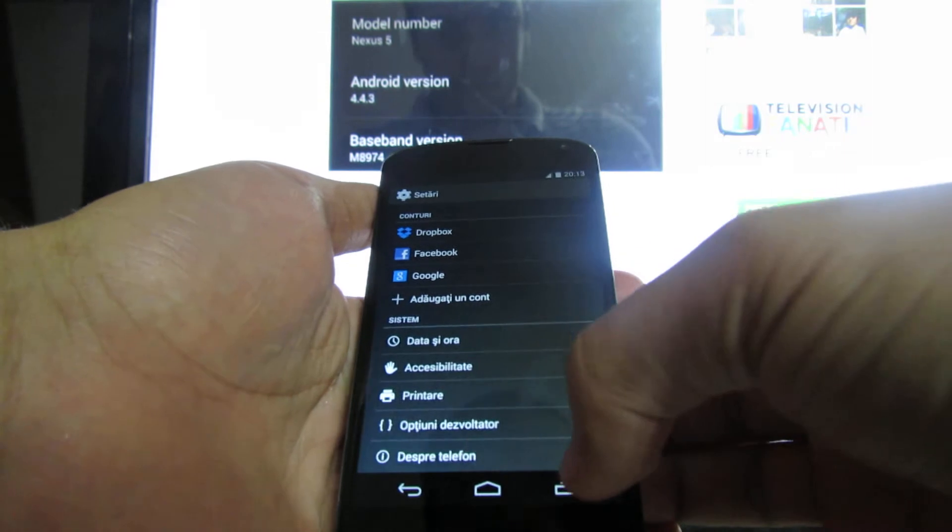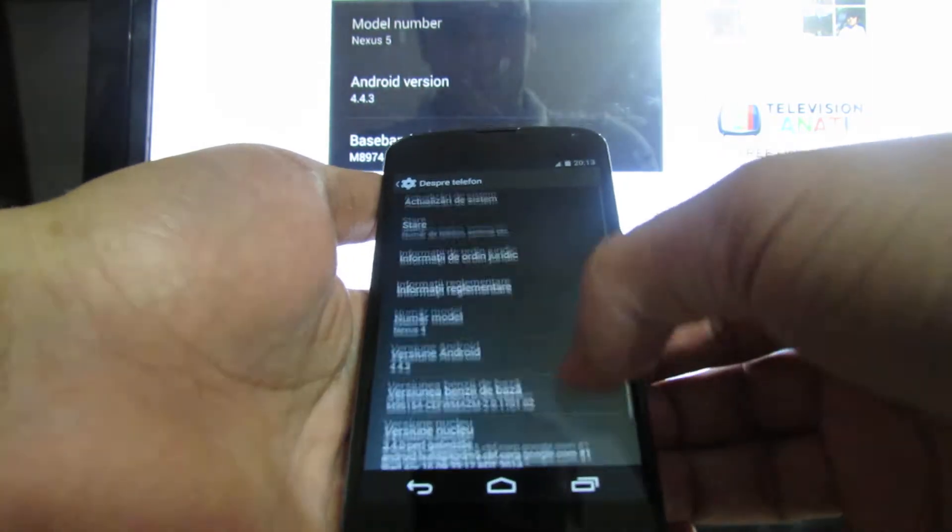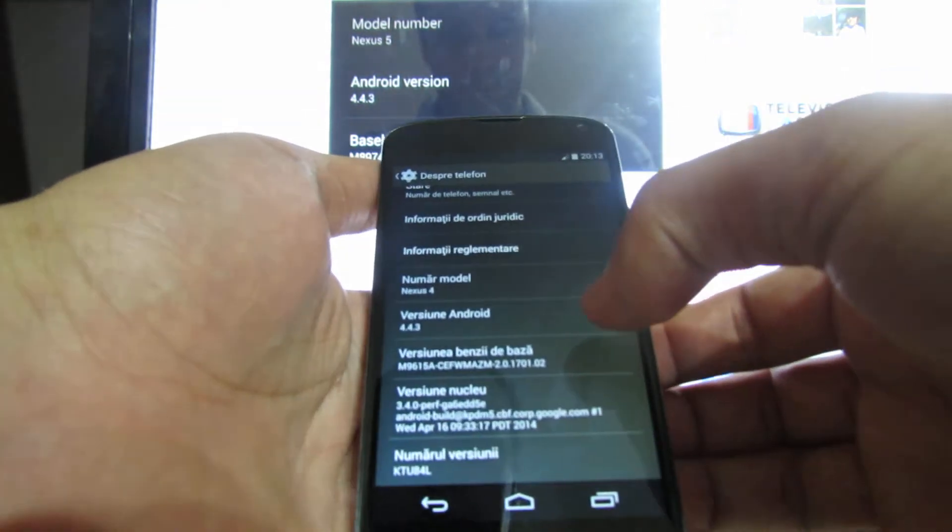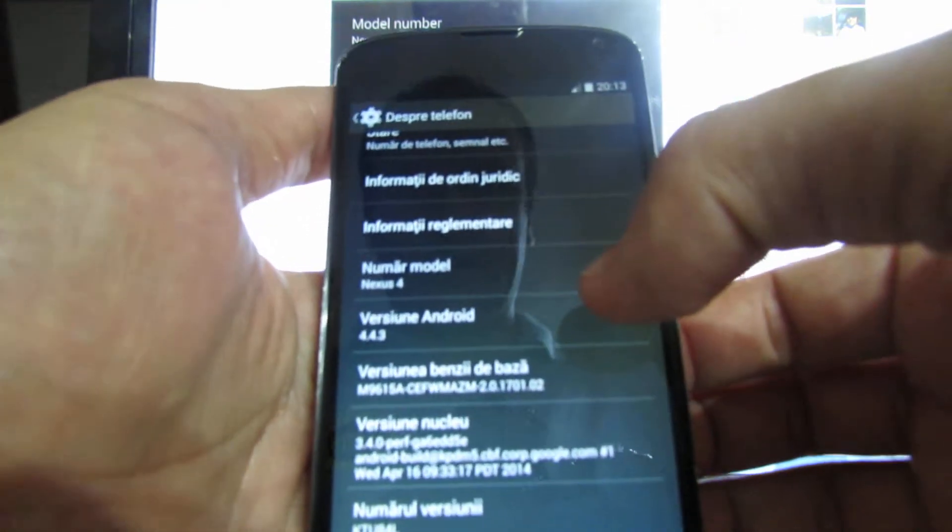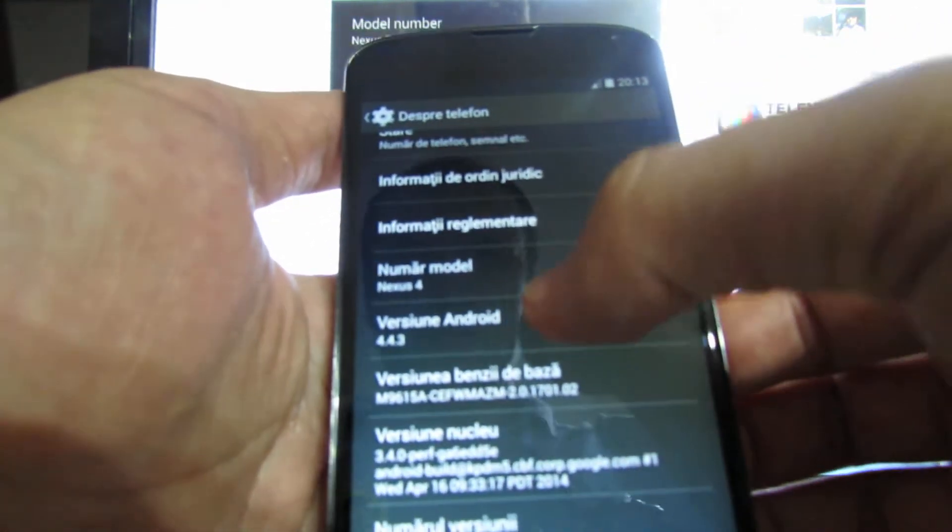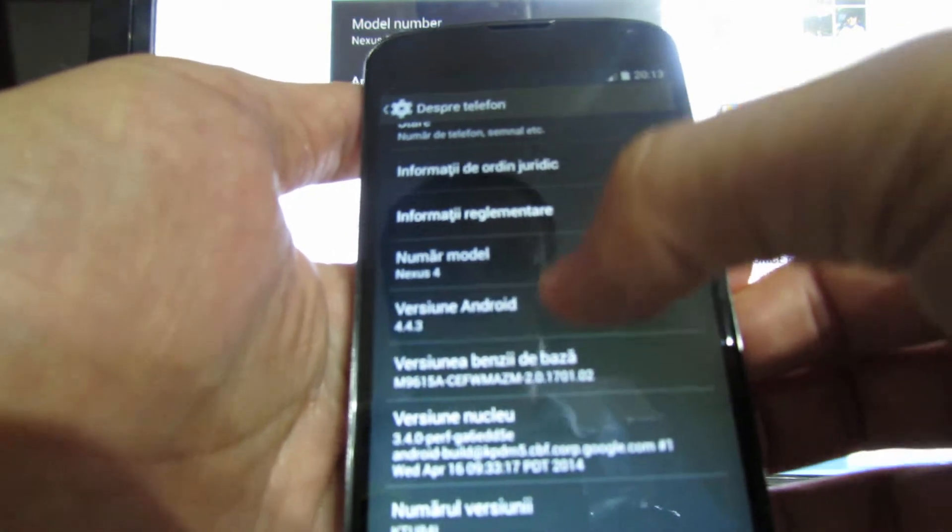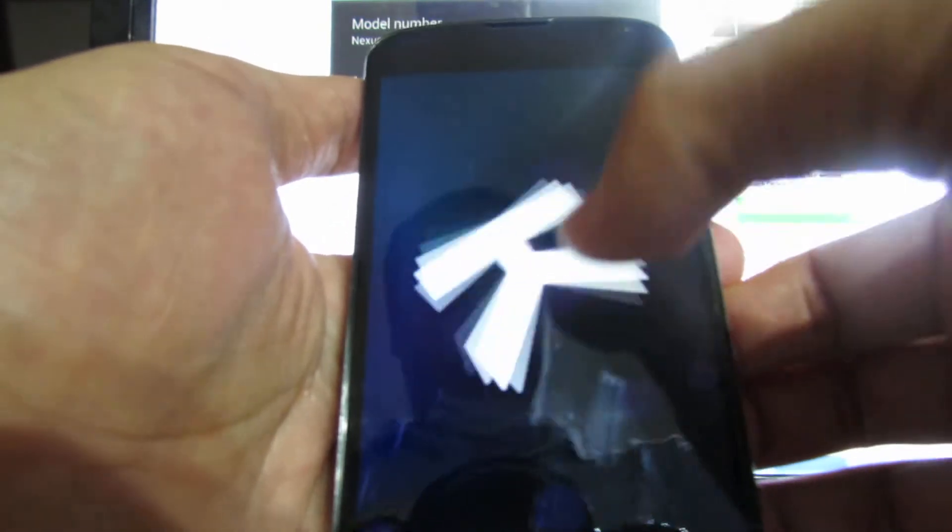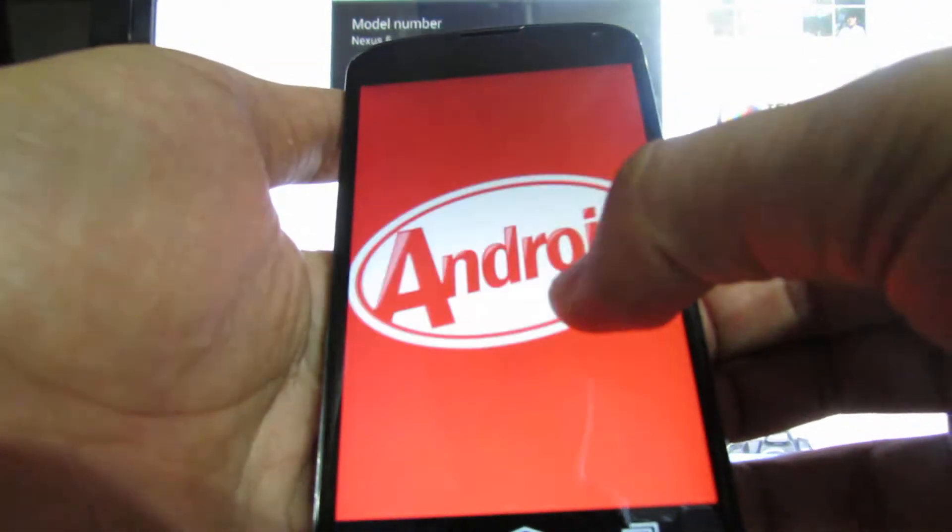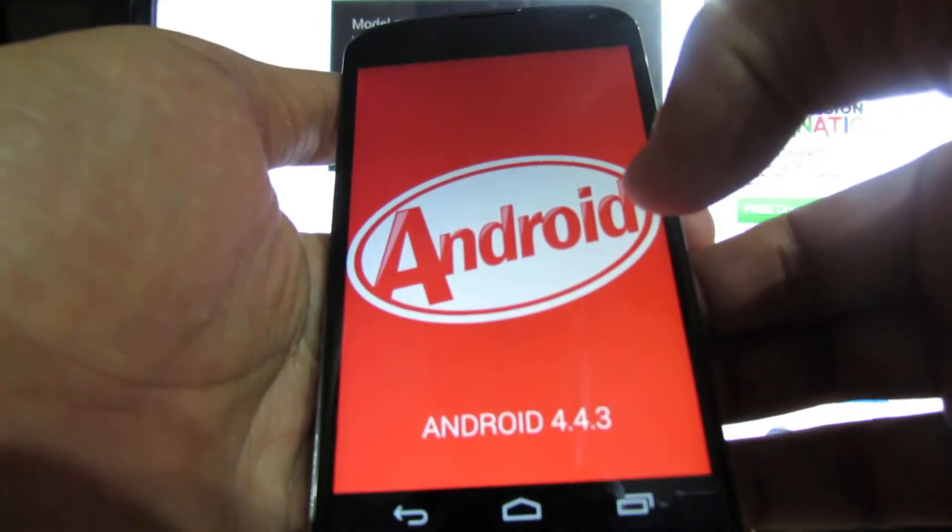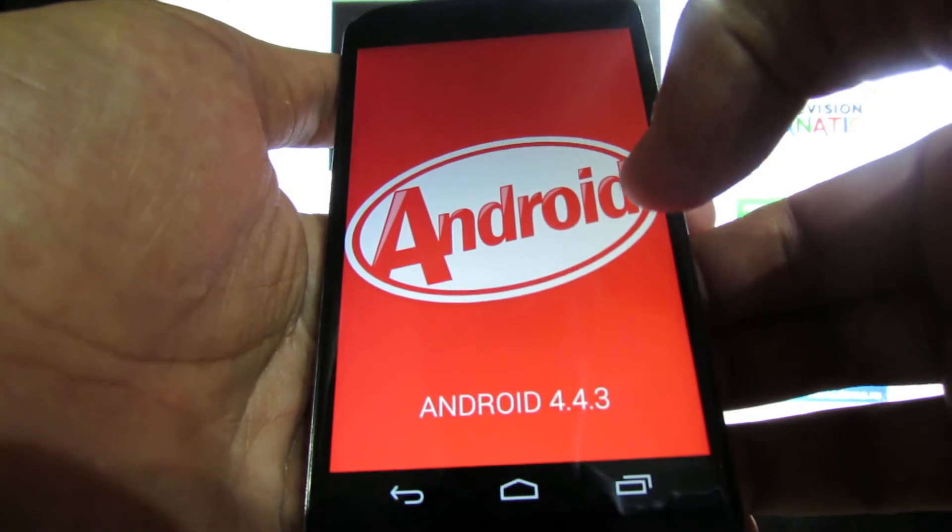So, let's take a look at the phone. As you can see, this is Android KitKat 4.3.